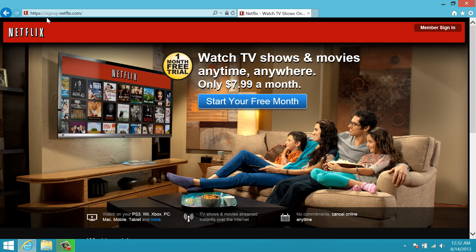Here you'll see the option to start a free month, which you will have to do to continue. Simply enter an email address, password, and some credit card information and you'll be ready to go. Once you have that done you'll have a membership and you'll be able to go to the member sign-in.